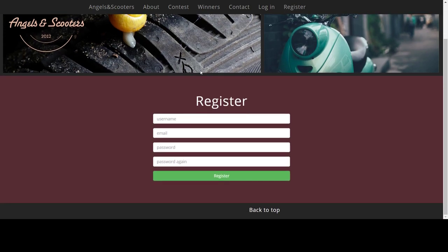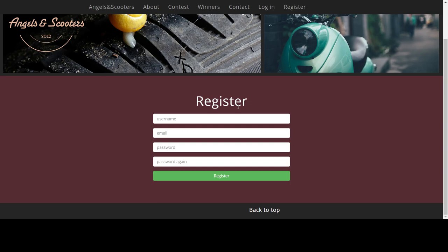You have a user who's trying to register on your website. When they register they will have a username and password and their session identifier set for their session. Let's create a user: test one, test@test.com, password test.